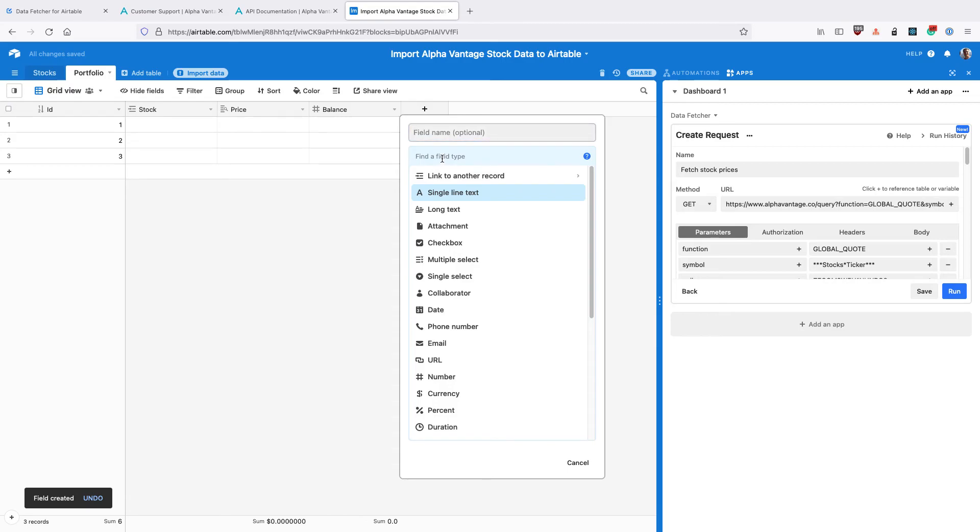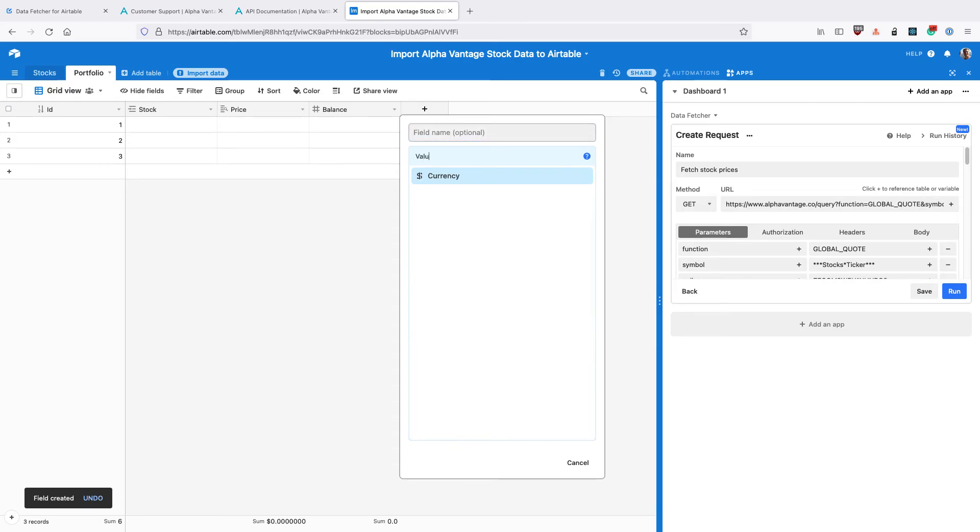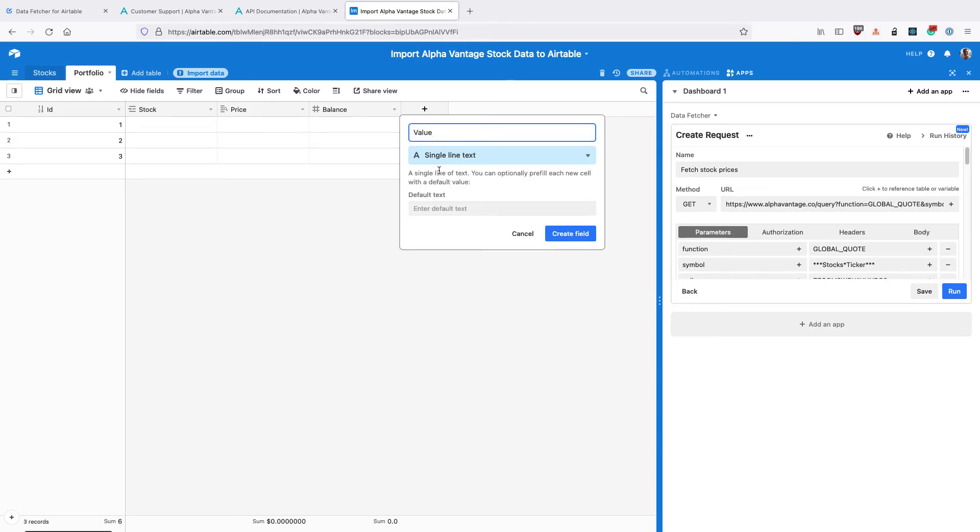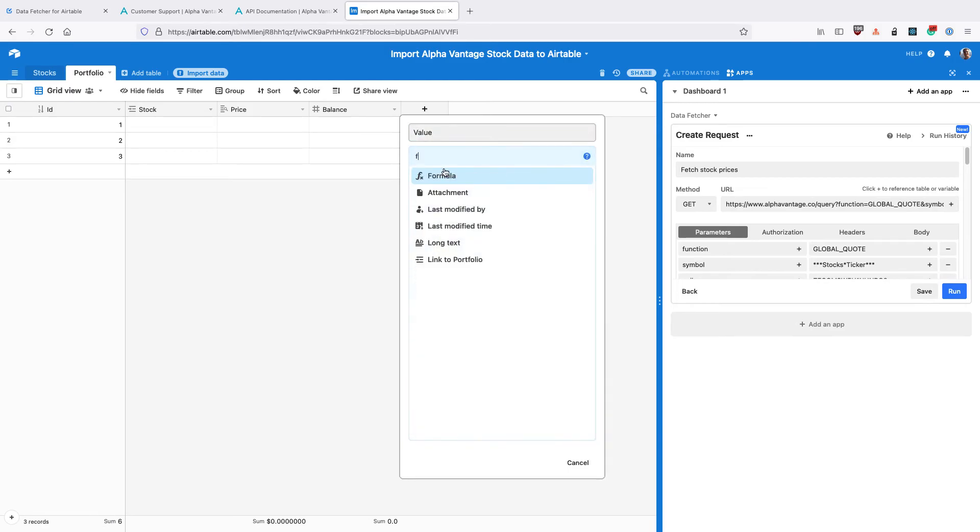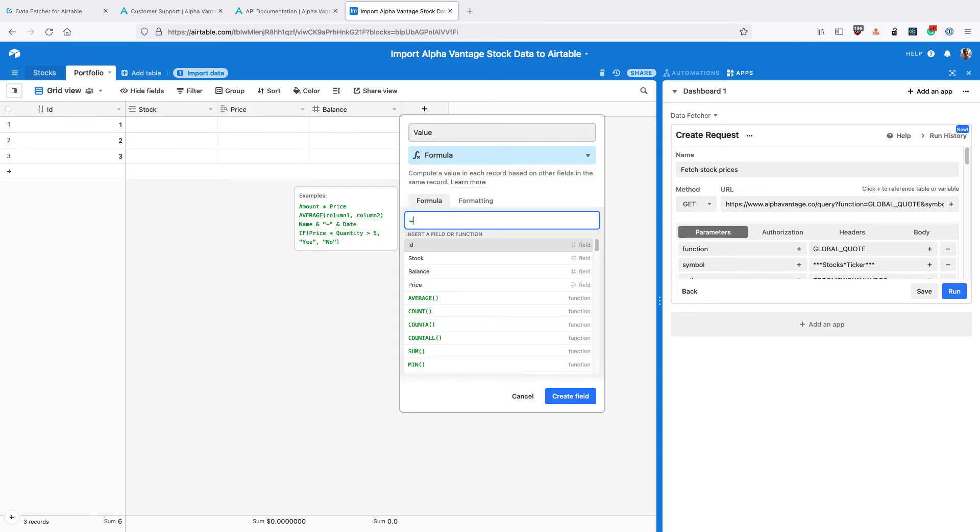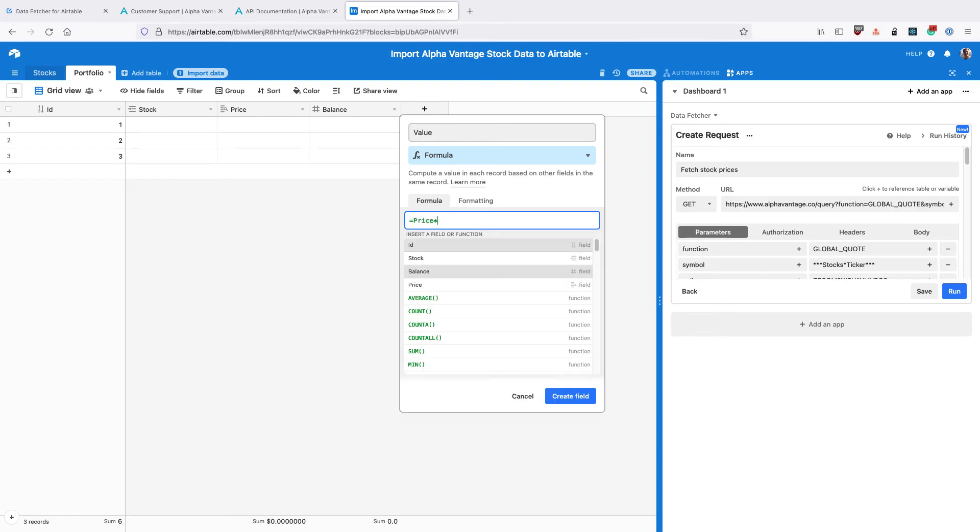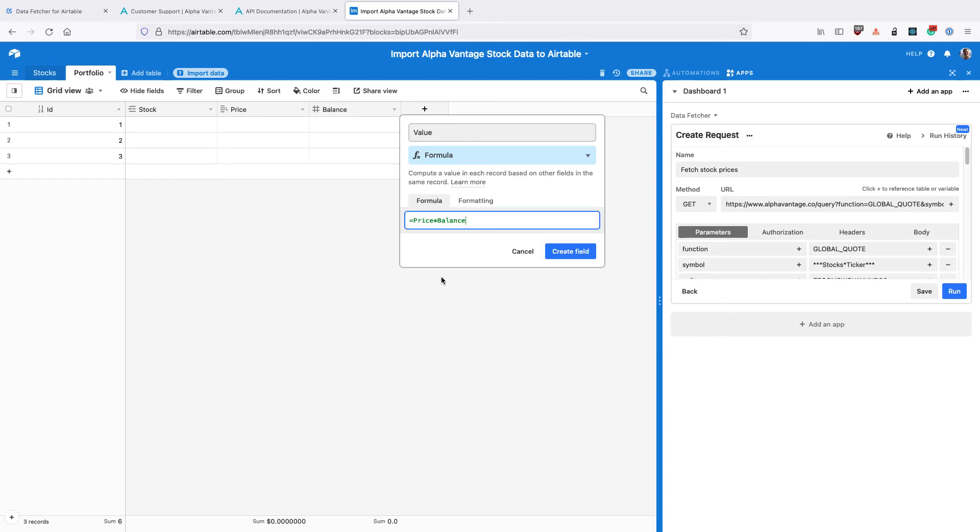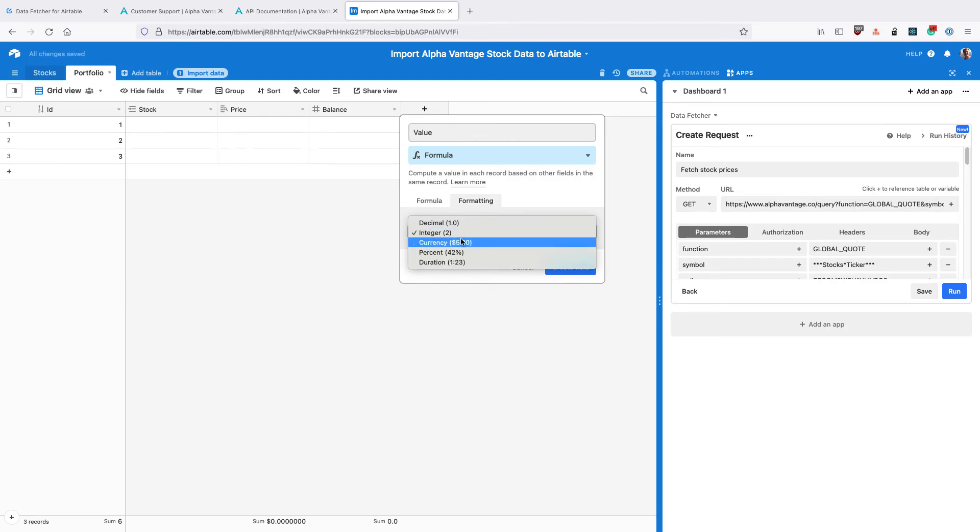Then finally create a new field called Value. This is going to be a Formula field. We're going to use the formula of Price times Balance. For formatting we're going to use currency.